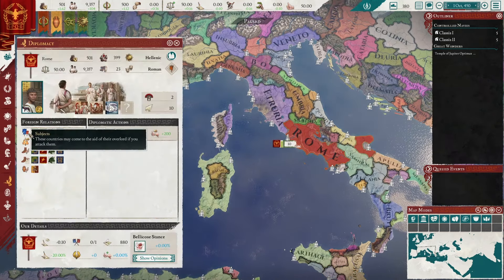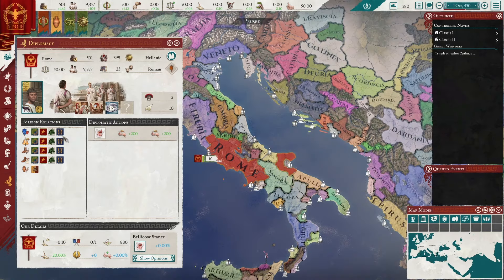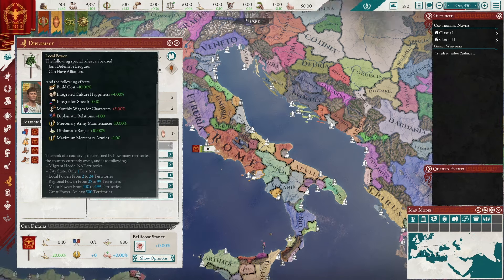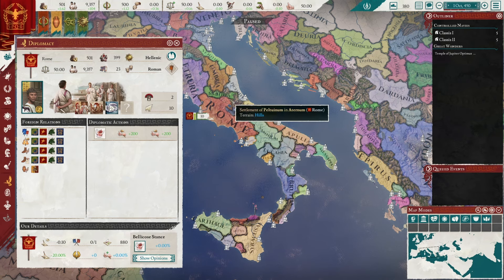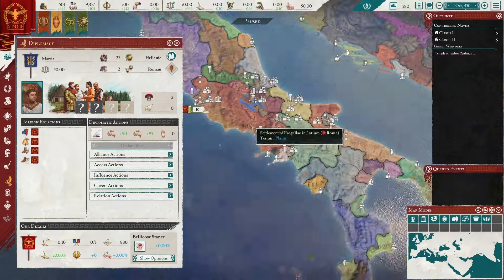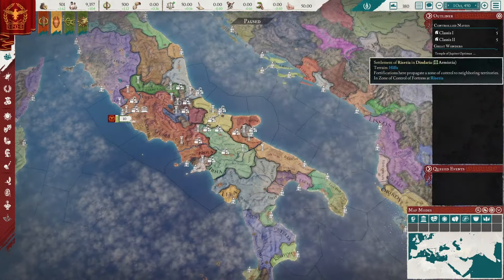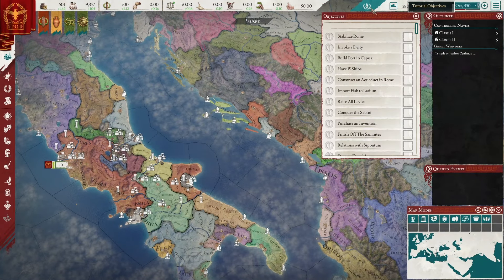Looking at diplomacy, it looks like we have a bunch of subjects: Frentania, Polygnia, New Carrier — a local power down here. I can access diplomacy by right-clicking on my country, just like in EU4. And then we have this tiny little Marcia over here. Let me find my tutorial objectives.